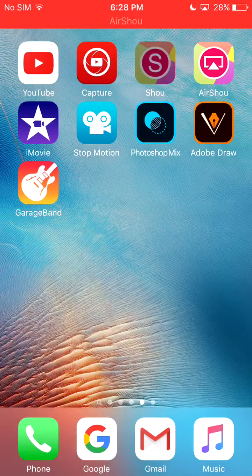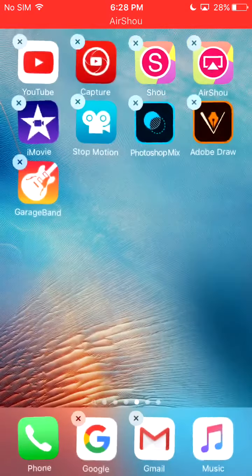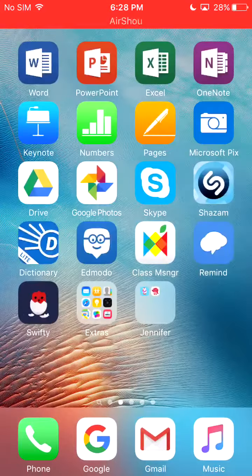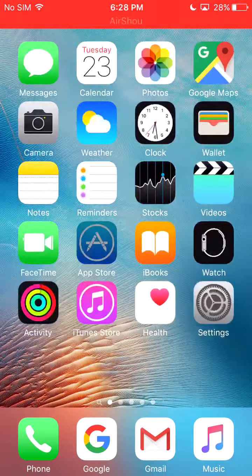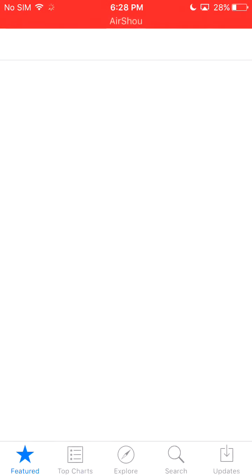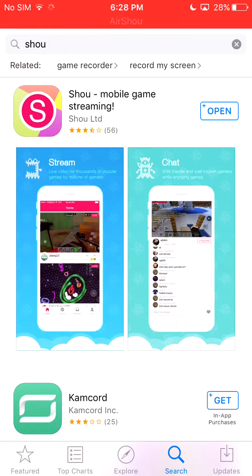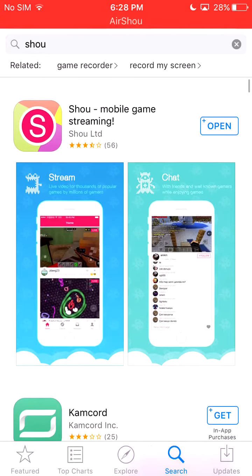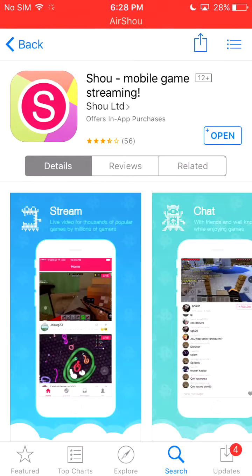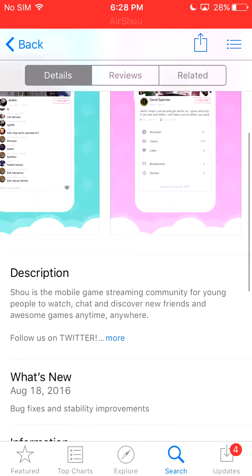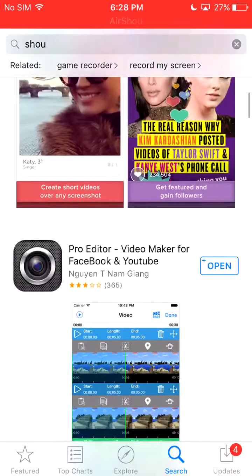To start off, you're going to need this app right here, Shao. So all you need to do is go onto your app store and basically type in Shao, which is this right here. And it's basically a live stream and kind of a YouTube kind of thing.